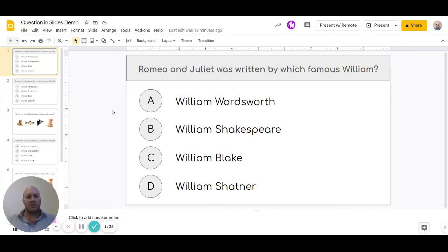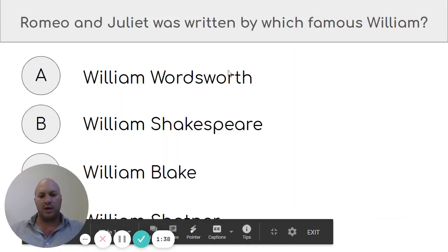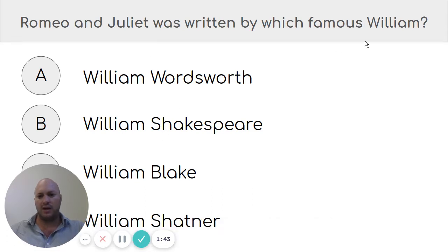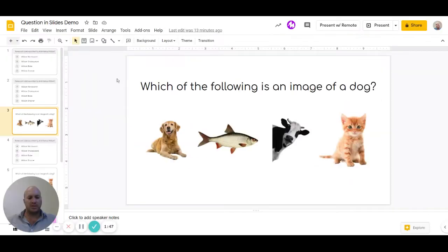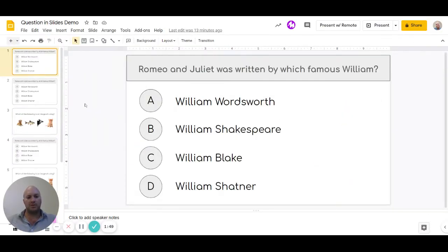The problem is that if we present this now, regardless of where they click they're going to end up going to the next slide, and it won't tell them whether or not they got anything right. That is not what we want.